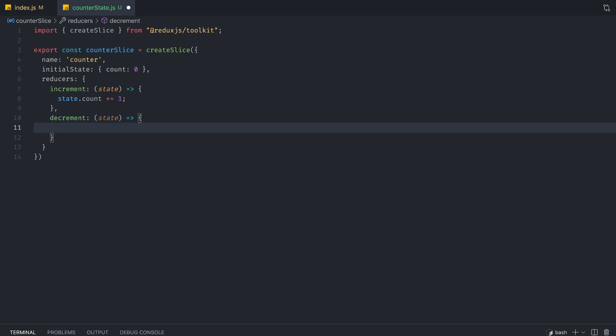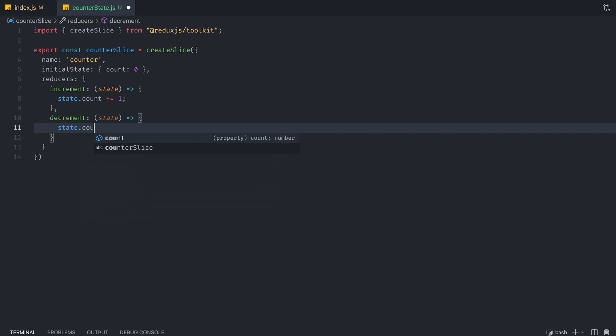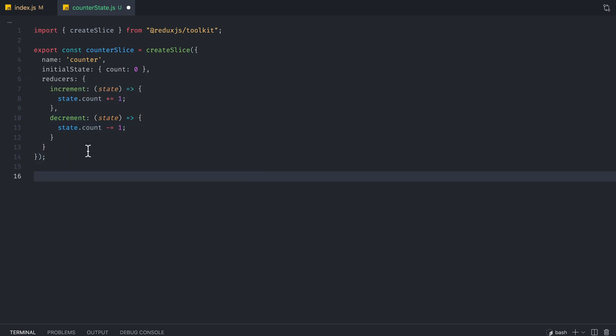So we're also going to create a decrement case like so and basically repeat the code that we've written, except we're going to subtract the count. So fairly standard. So this is kind of like a reducer.